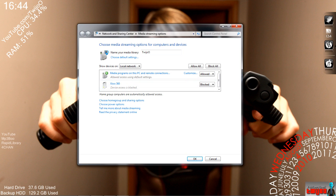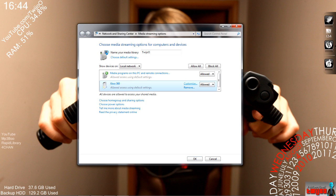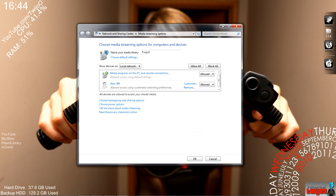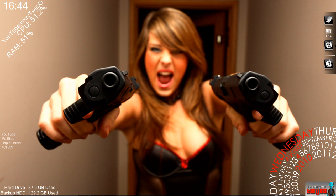You'll see that the Xbox 360 is defaulted to blocked. You just want to click that to 'Allowed', and then click 'Customize'. And basically that should do it — click OK.